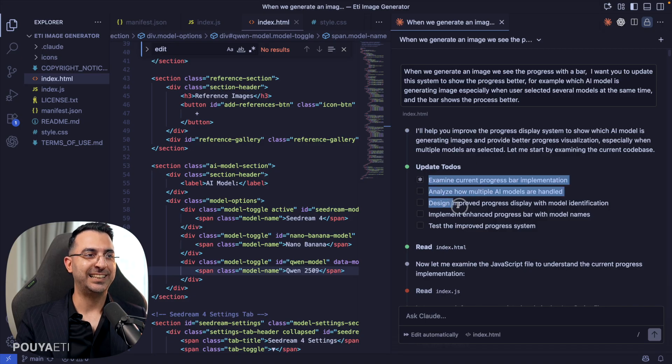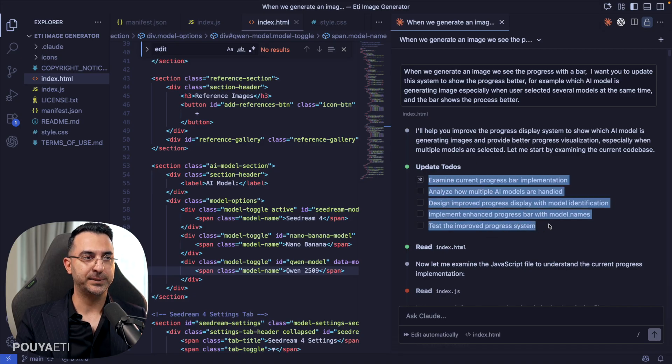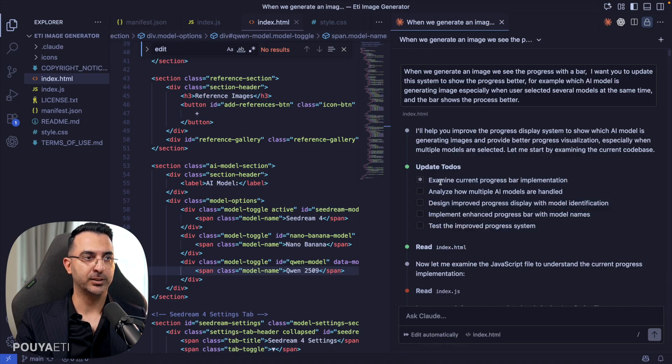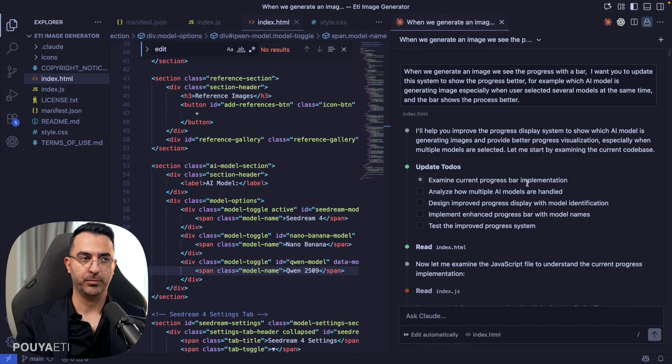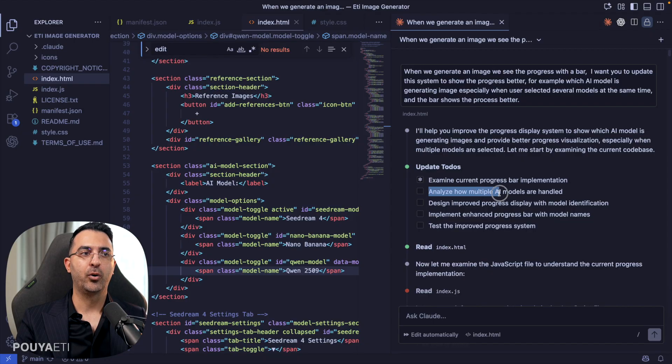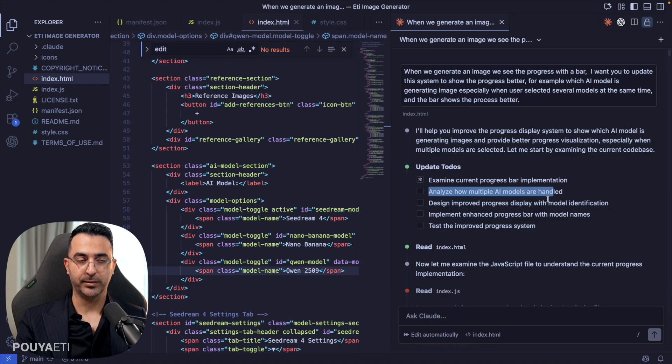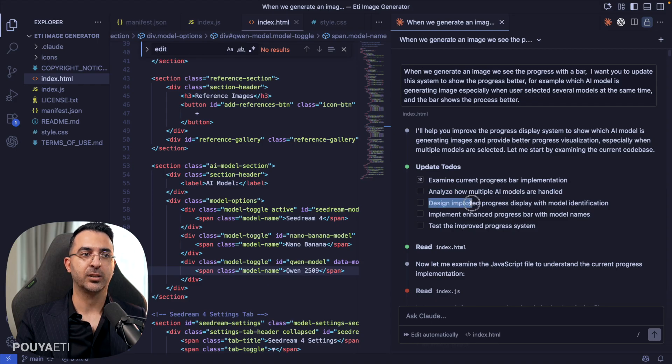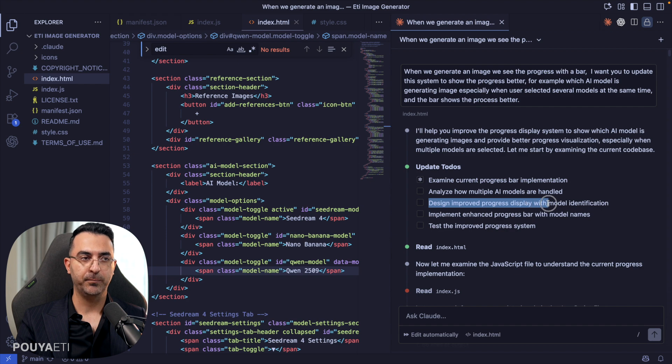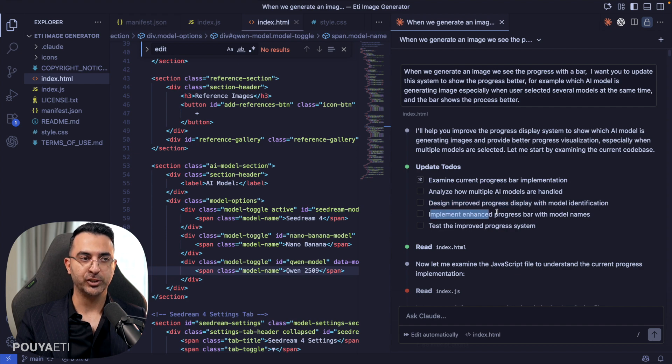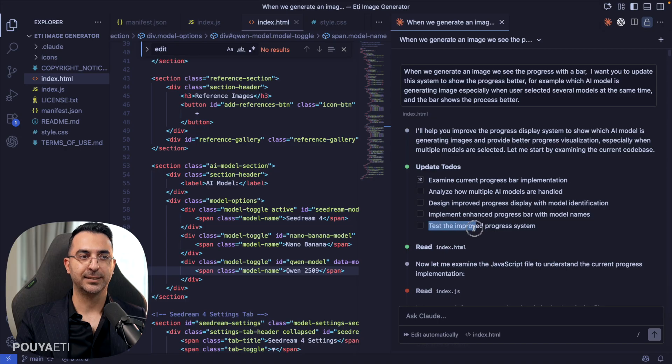that first I'm going to examine current process bar. Then I'm going to analyze how multiple AI models are handled in this code. Then I'm going to design and improve progress display. Then I'm going to implement it, change the code. Then I'm going to test it. And if there's a problem, I'm going to improve it.